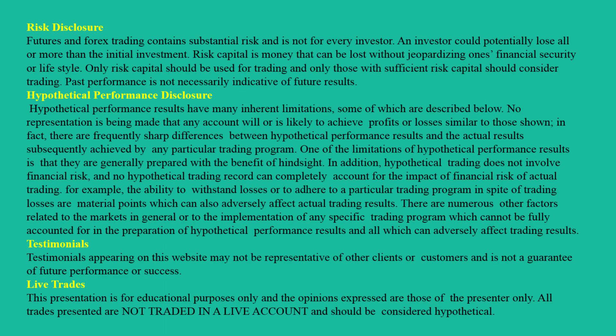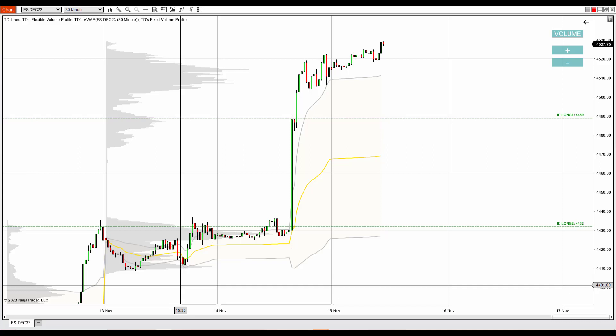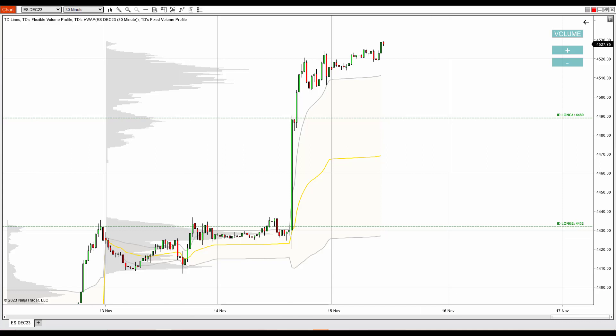Hello everyone, it's Dale here with new day trading analysis. Today I'd like to talk about ES, which is futures for the S&P 500 index. What you see before you is the ES chart on the 30-minute time frame — this is NinjaTrader 8 platform with my custom-made volume profile and VWAP indicators.